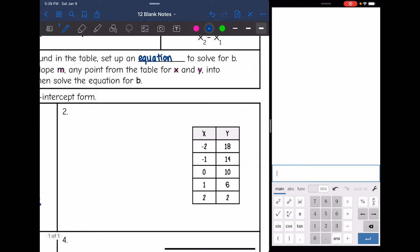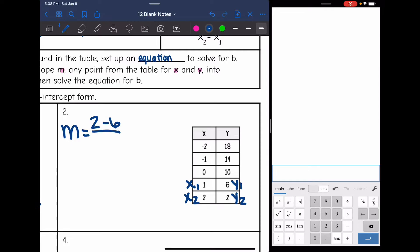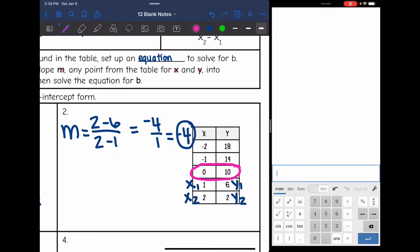Let's do the same process on the next one. I need to find my slope first. I'm going to use the bottom two points because those are positive numbers. So my slope is y2 minus y1 on top, so that'll be 2 minus 6, and then x2 minus x1 on the bottom, so 2 minus 1. 2 minus 6 is negative 4, and 2 minus 1 is 1, and negative 4 over 1 simplifies to negative 4. So my slope is negative 4, and then the y-intercept is where x is 0, so our y-intercept is 10. That means our equation is y equals negative 4x plus 10.